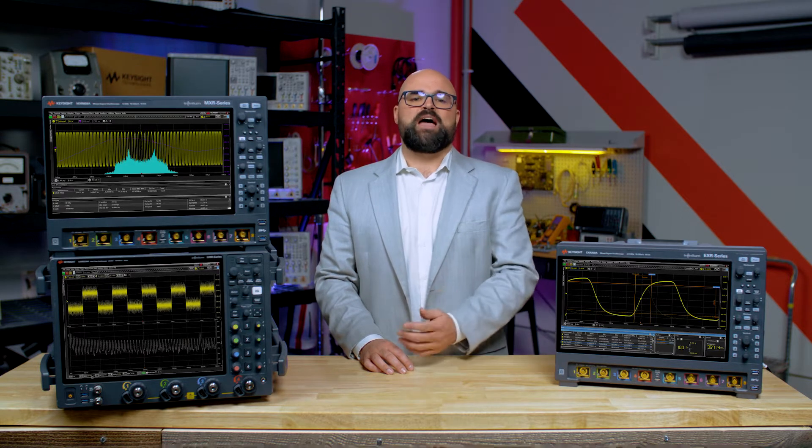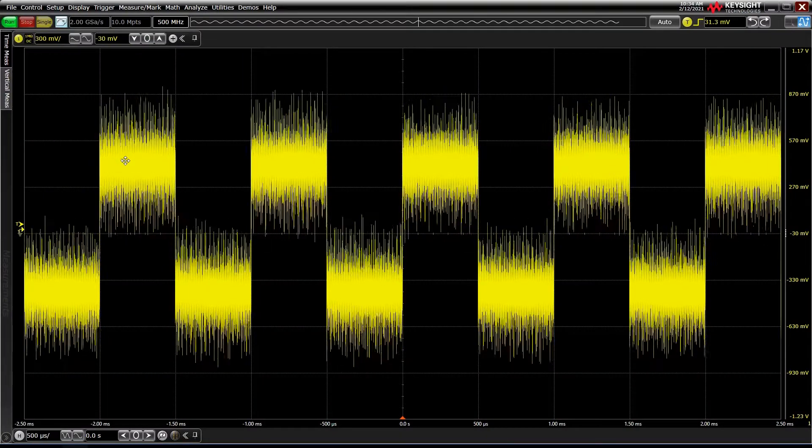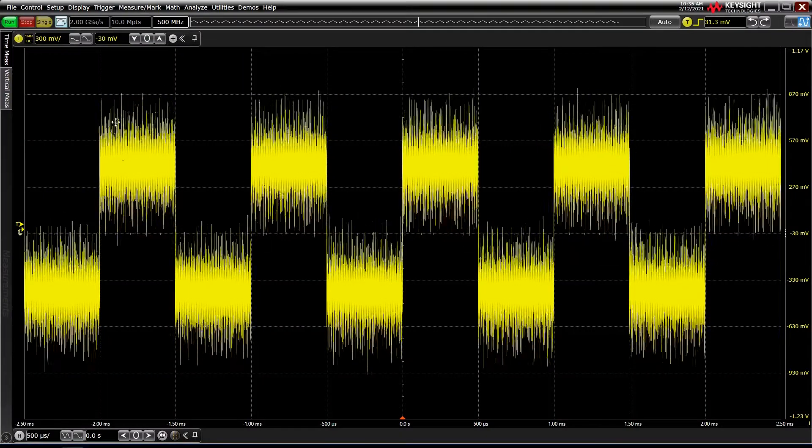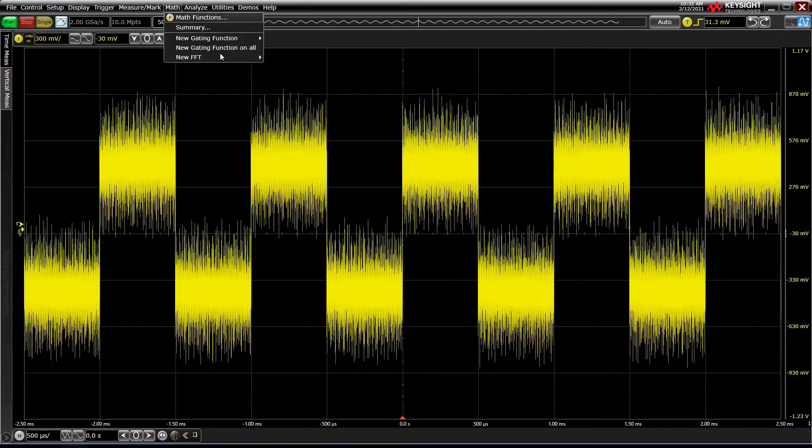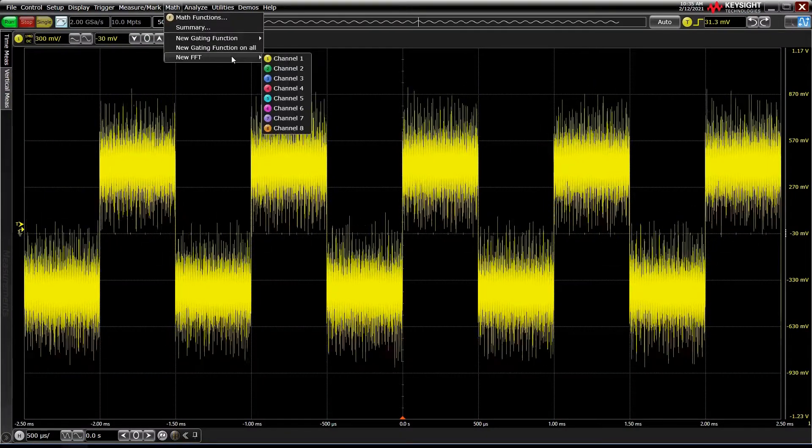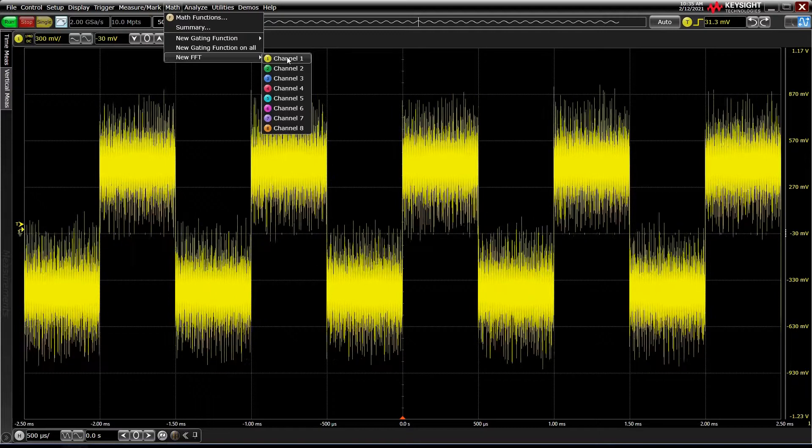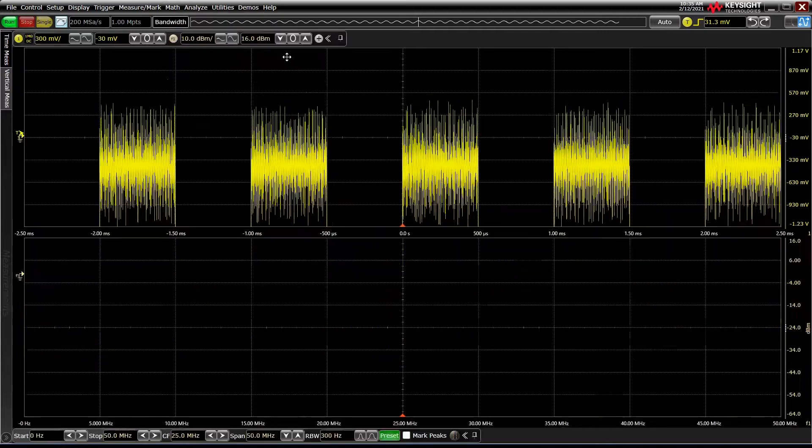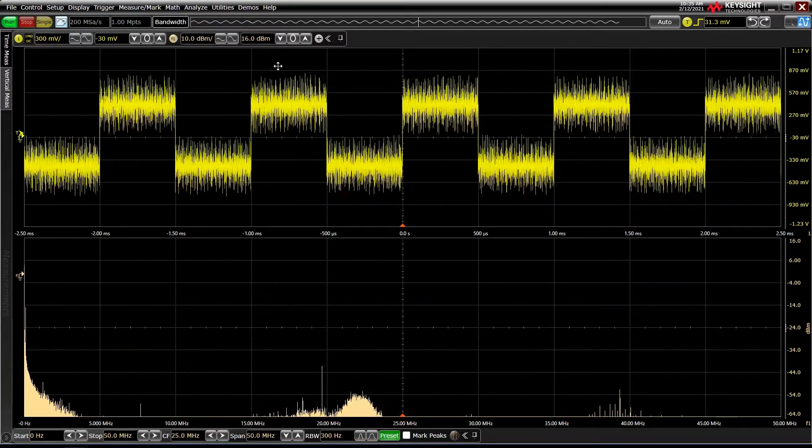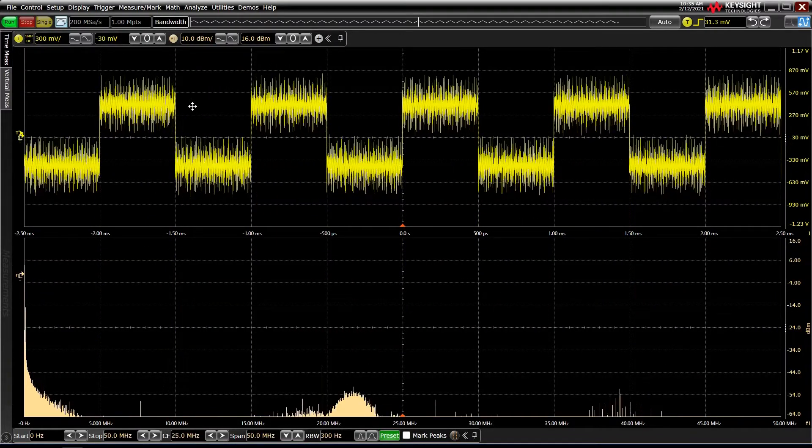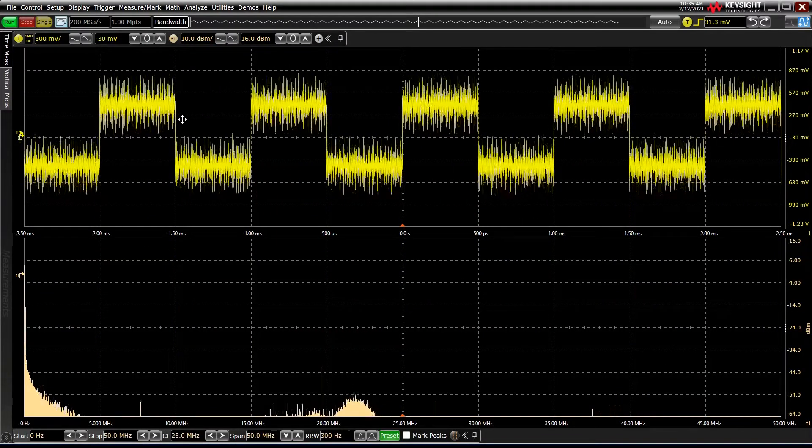With Infinium, they're a special type of math function and can be turned on under Math, New FFT. I'll go ahead and select Channel 1. A new plot appears with different scales and controls, more like a spectrum analyzer.